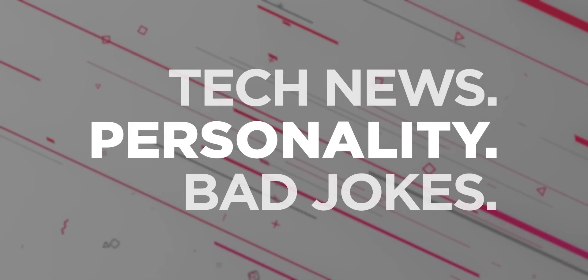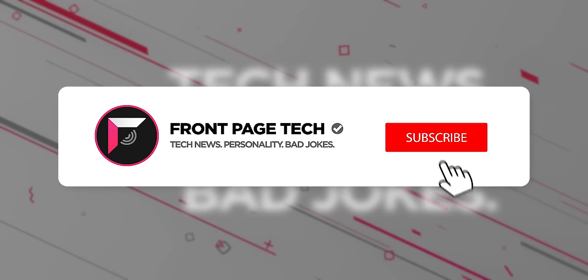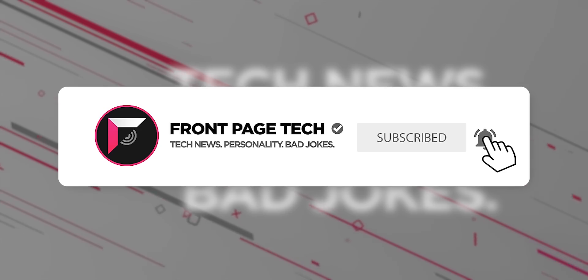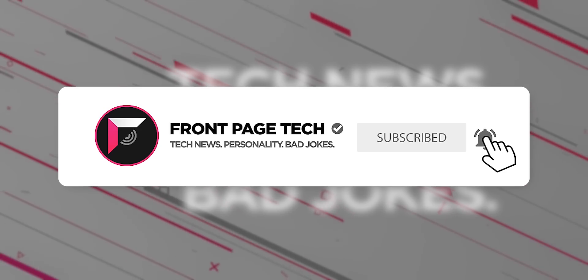Want daily tech news in a way that doesn't suck? Of course you do. Hit that subscribe button and turn on notifications so you don't miss the next episode.